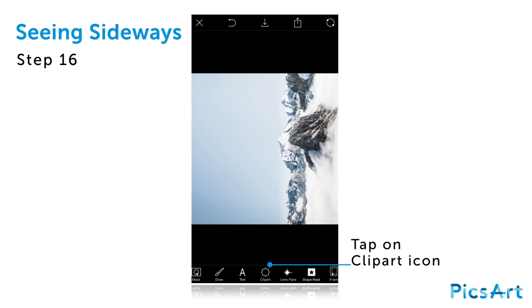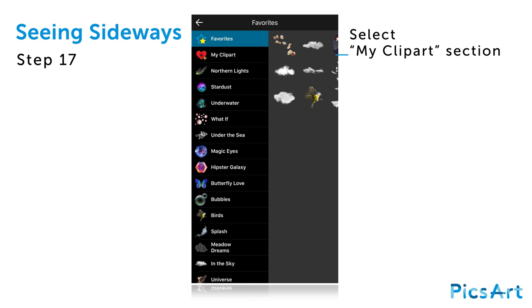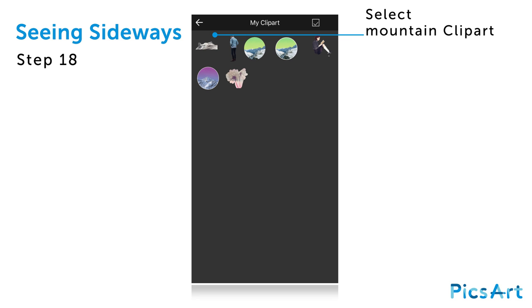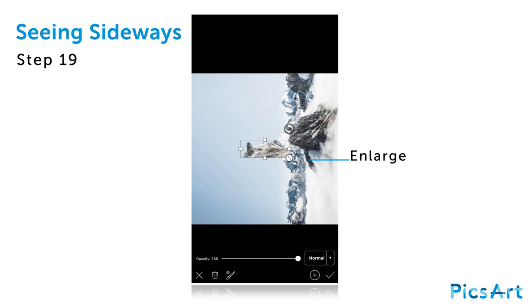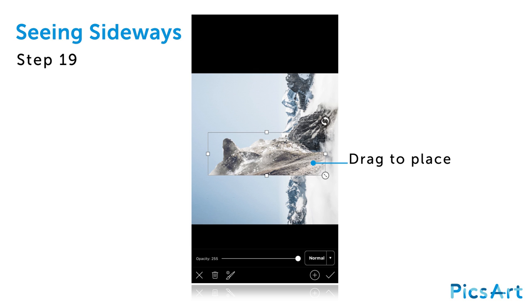Tap on the clipart icon. Select the My Clipart section. Select your mountain clipart image. Drag the arrows icon in the bottom right corner to enlarge the clipart image. Drag the image to place it in the bottom right corner.